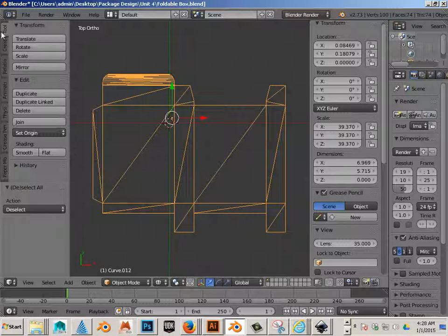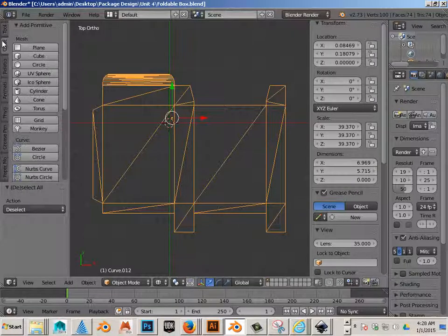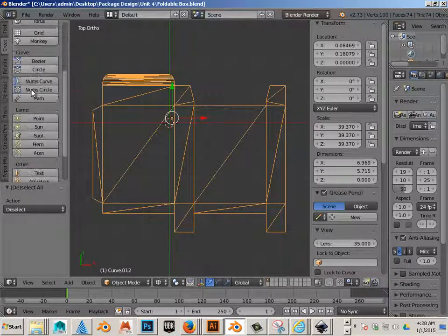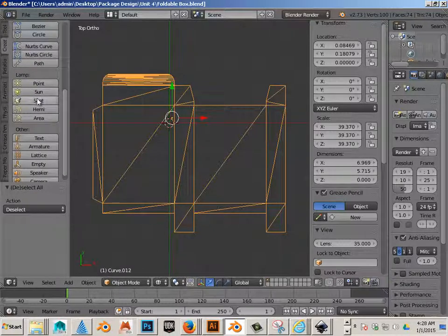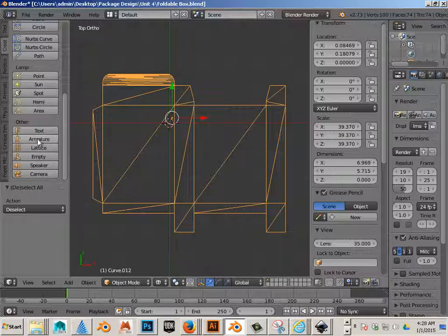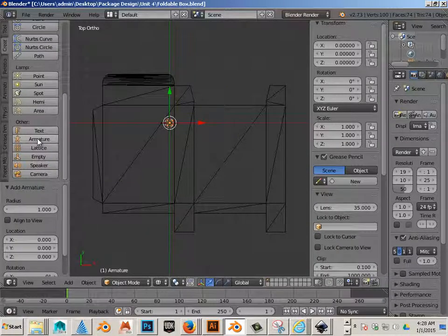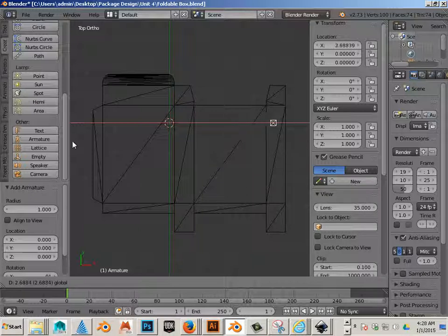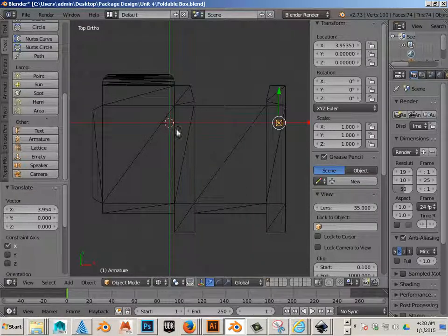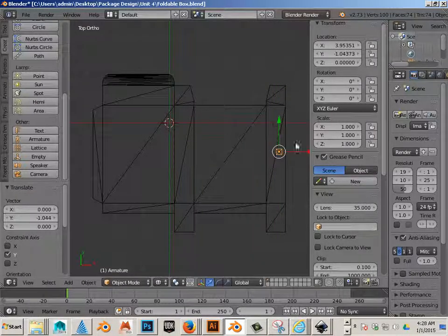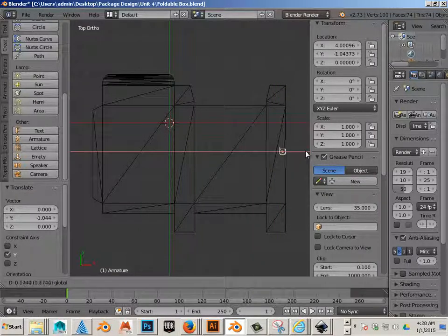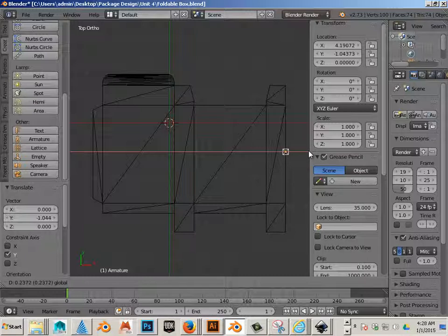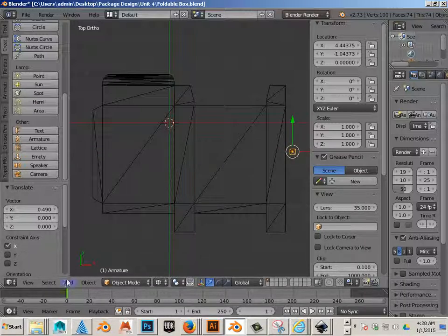Then what I want to do is go to create and I want to create an armature. I'm going to put this armature over here and this is my root bone.